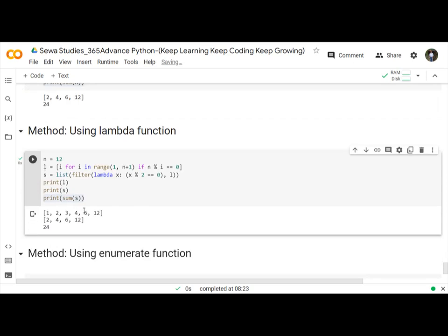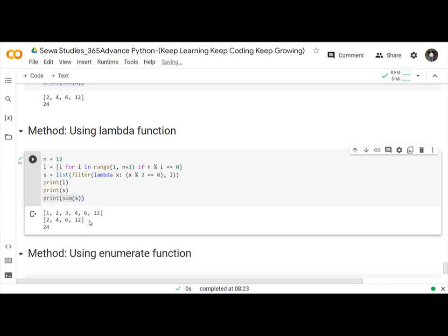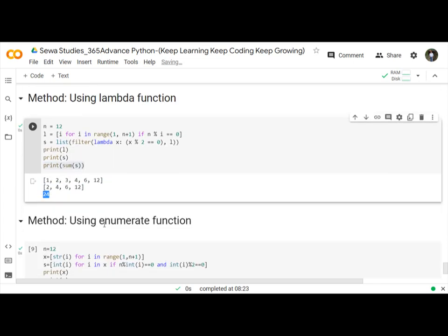First line returns the whole numbers and then only filter the even numbers and then using sum method.